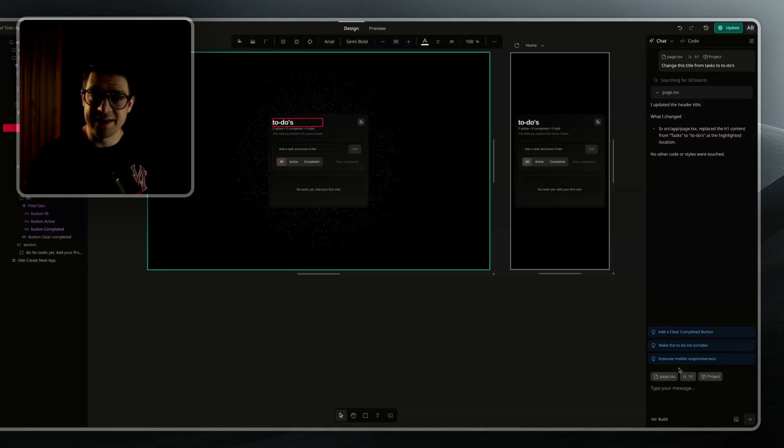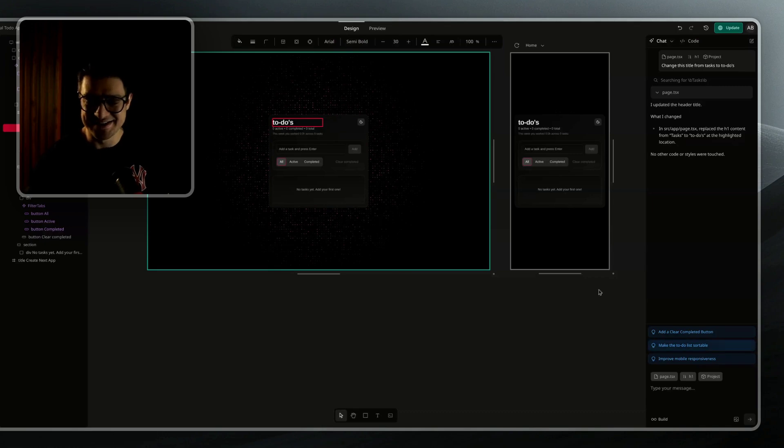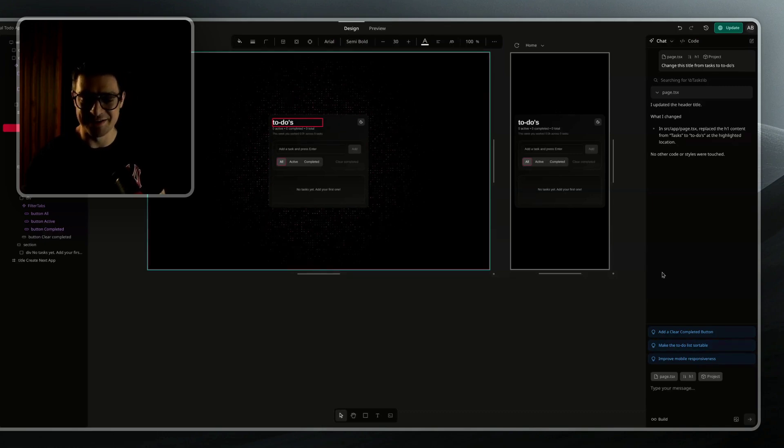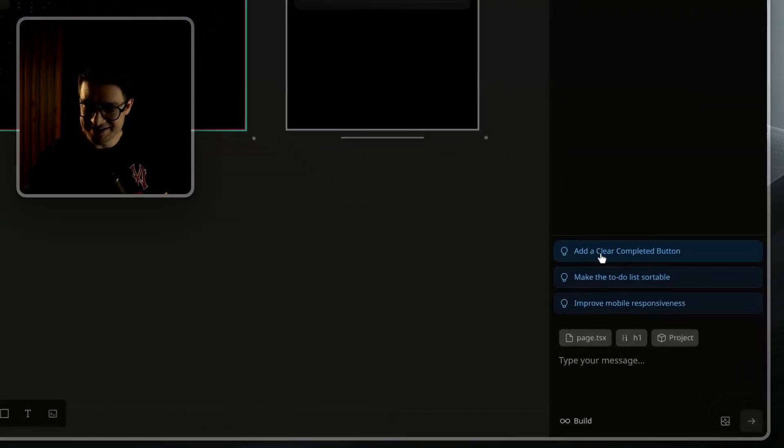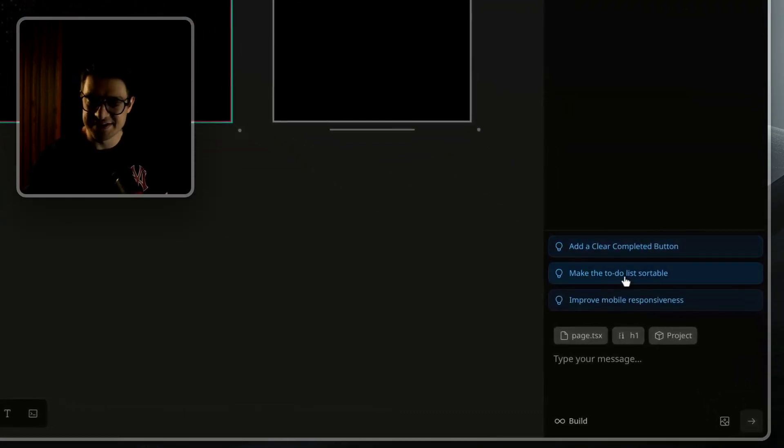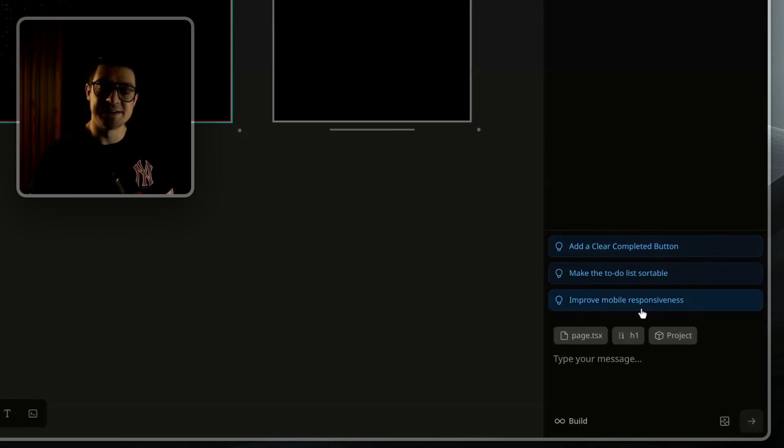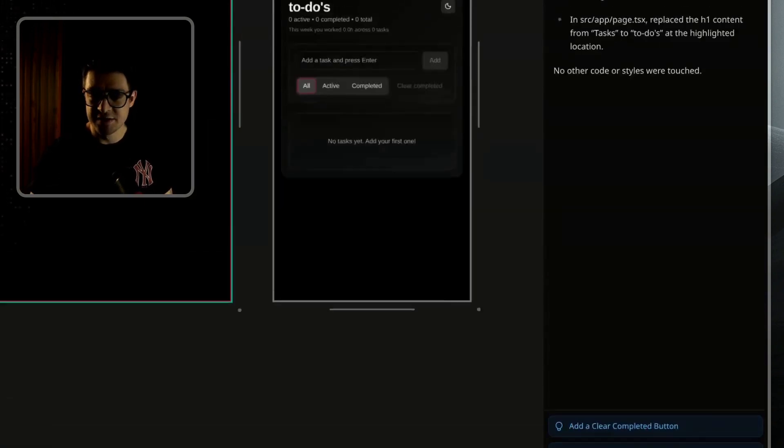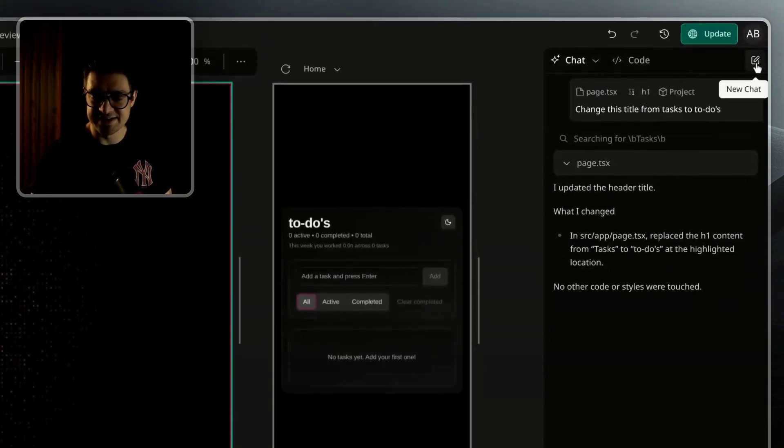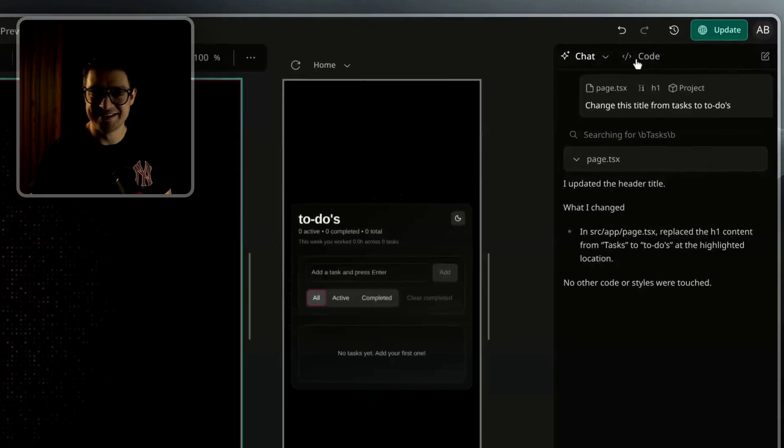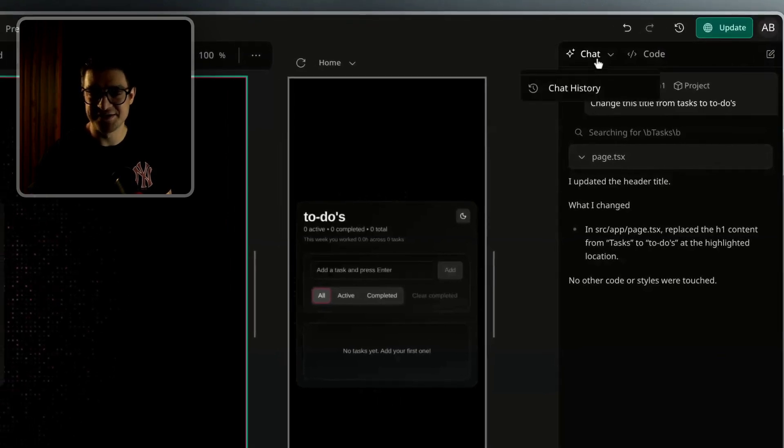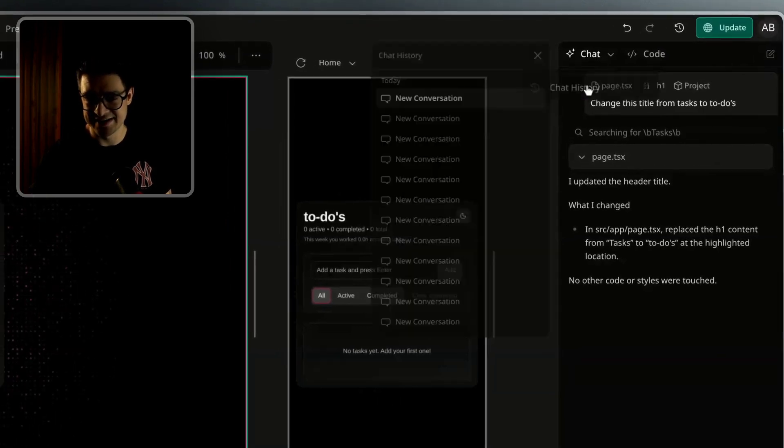This same functionality is available in the code view, which I'll show you in just a sec. But to wrap up the AI front, we also have recommendations that the AI will suggest as next things to do. If there are any issues within your app, they will also show up here instead of the recommendations. Top right allows you to start a new chat. Top left allows you to see your chat history.